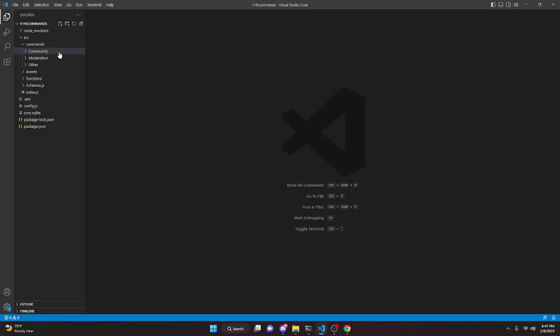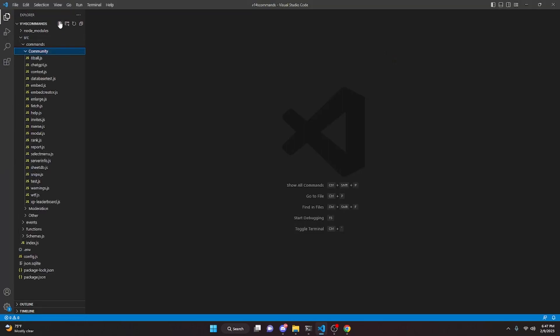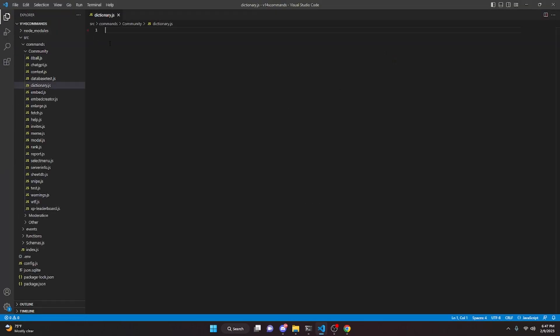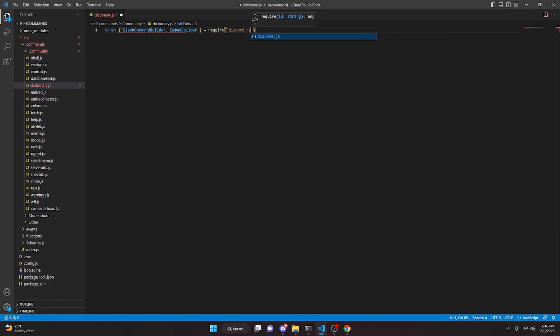We're going to start off by going over to community and we can create dictionary.js. In here we can go ahead and start by defining a couple of things, so we can do const, SlashCommandBuilder and EmbedBuilder, and then we can do equals require, and we're just going to get discord.js.